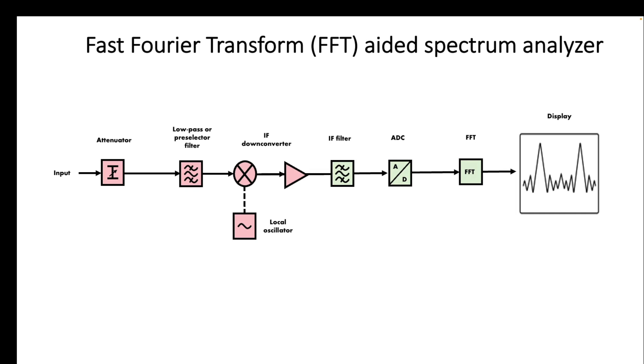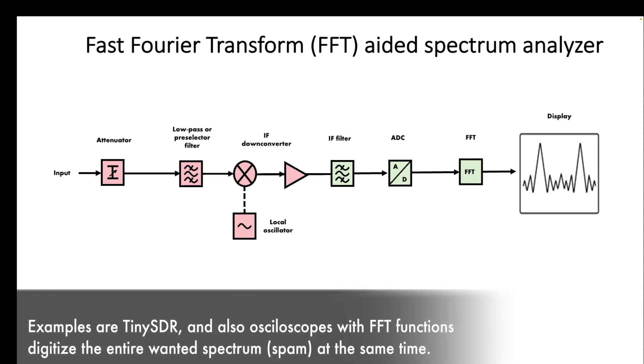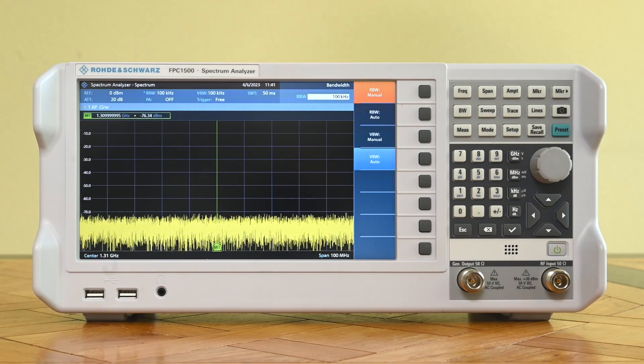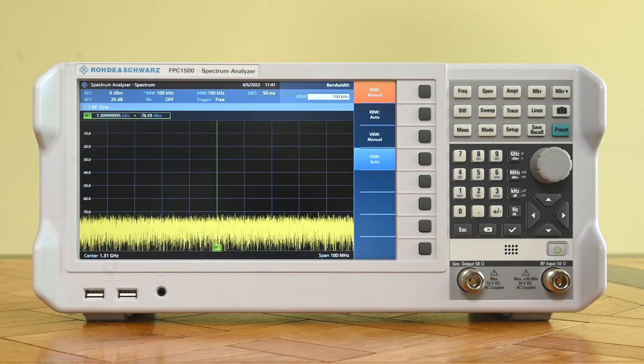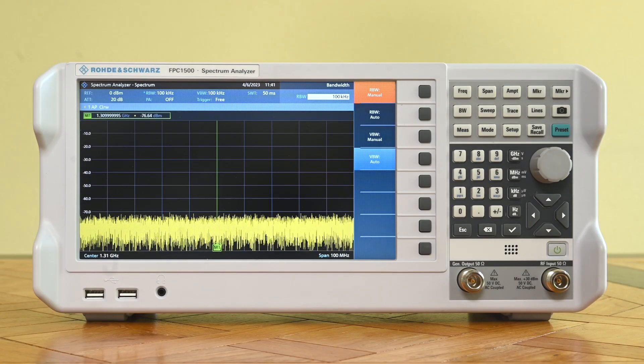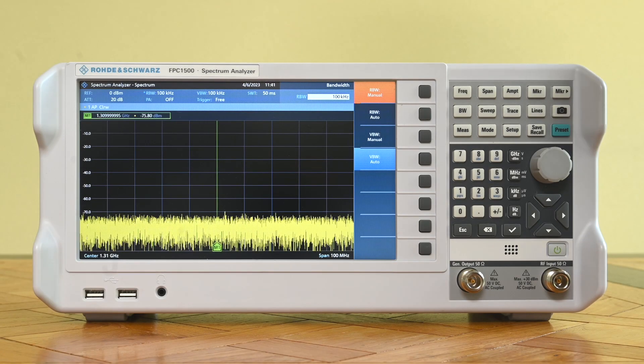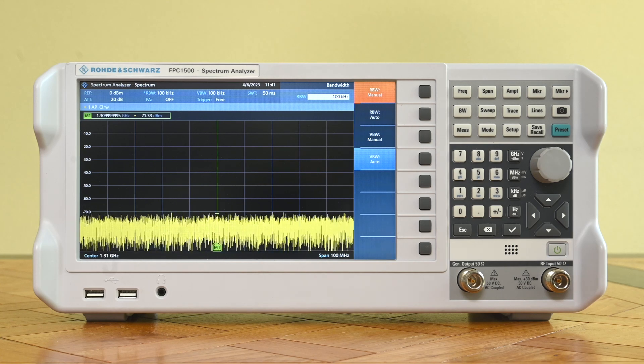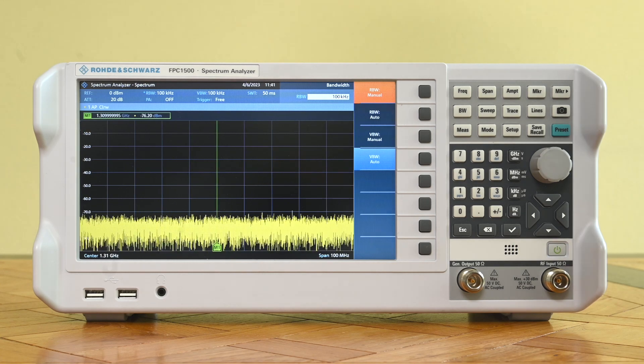So basically then we have our fast Fourier, I will call it aided spectrum analyzer because in the end it's a hybrid device. We don't sample the spectrum all at once, these devices also exist, but we still do it in parts. Now that is basically the two architectures that we're talking about today. Now let's do some experiments with the FPC and see what effect FFT has.